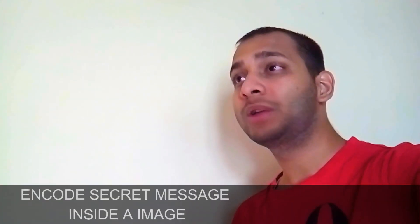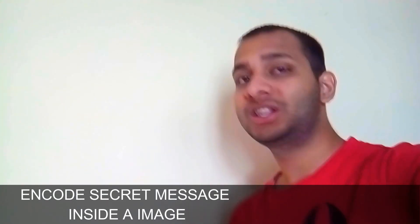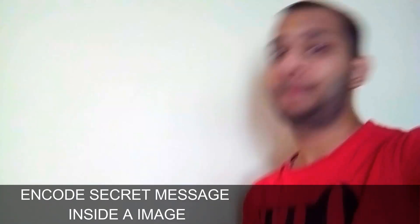What's up YouTube, I'm back with another video. Today's video is just for educational purposes. Try not to get yourself in any kind of trouble with this. Today's video is about how you can encode a message inside an image.